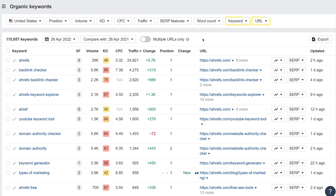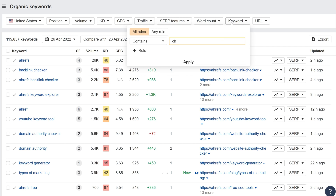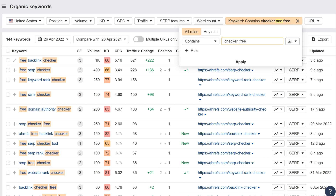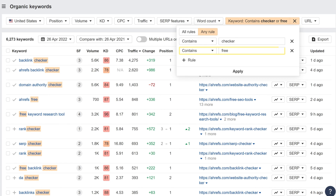Moving on to a couple of smaller quality-of-life updates. All text filters in Site Explorer 2.0 now support comma-separated values. This means that you don't have to create a separate rule for each word or phrase anymore. For example, in organic keywords, you can click on the keyword filter and enter 'checker, free'. In the drop-down that appears, selecting 'all values' will search for all ranking keywords that contain both checker and free. And if you select 'any value', you'll search for all ranking keywords that contain checker or free. Before, we would have had to add another rule to do this.